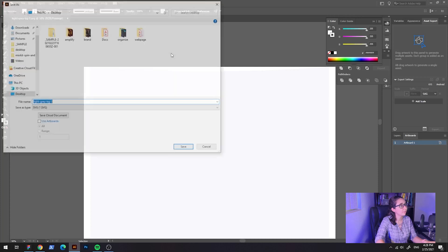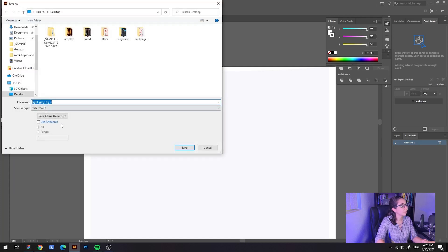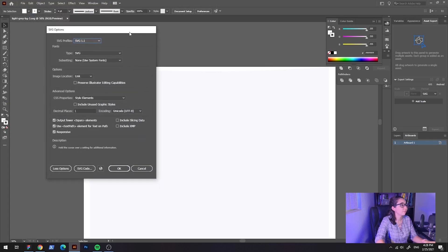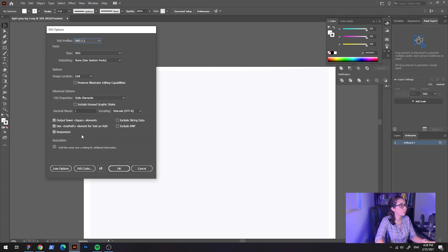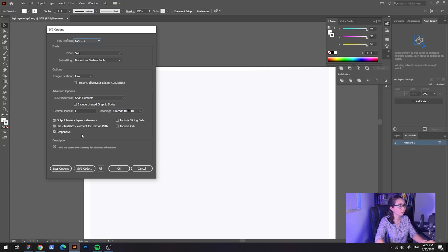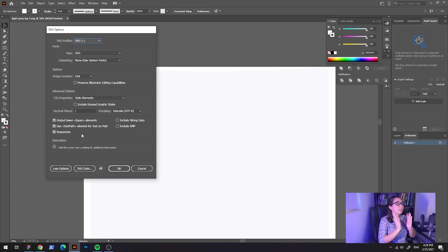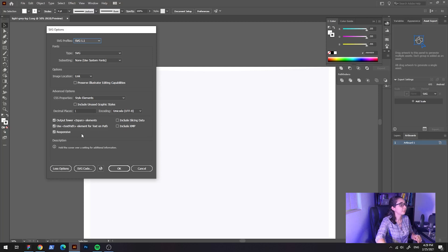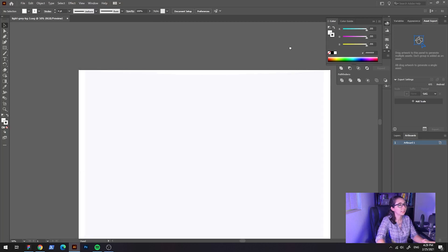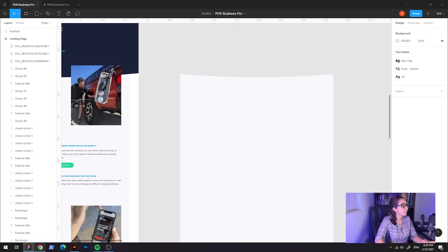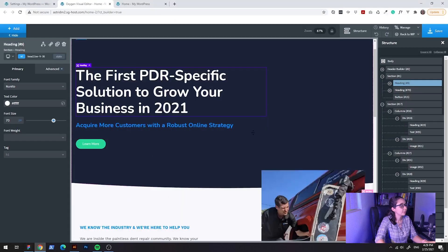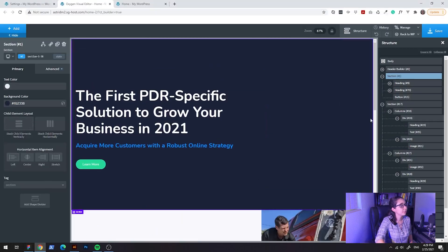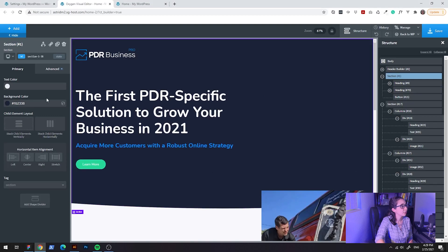And then the other part that is very important is when you save this, you need to go to Illustrator. I'm not sure if Figma does it but since I added this with Illustrator, I wanted to show you that it's very important to check this little box here that says responsive because this is going to allow the SVG to extend and expand if it's necessary. So that's the way I saved it.